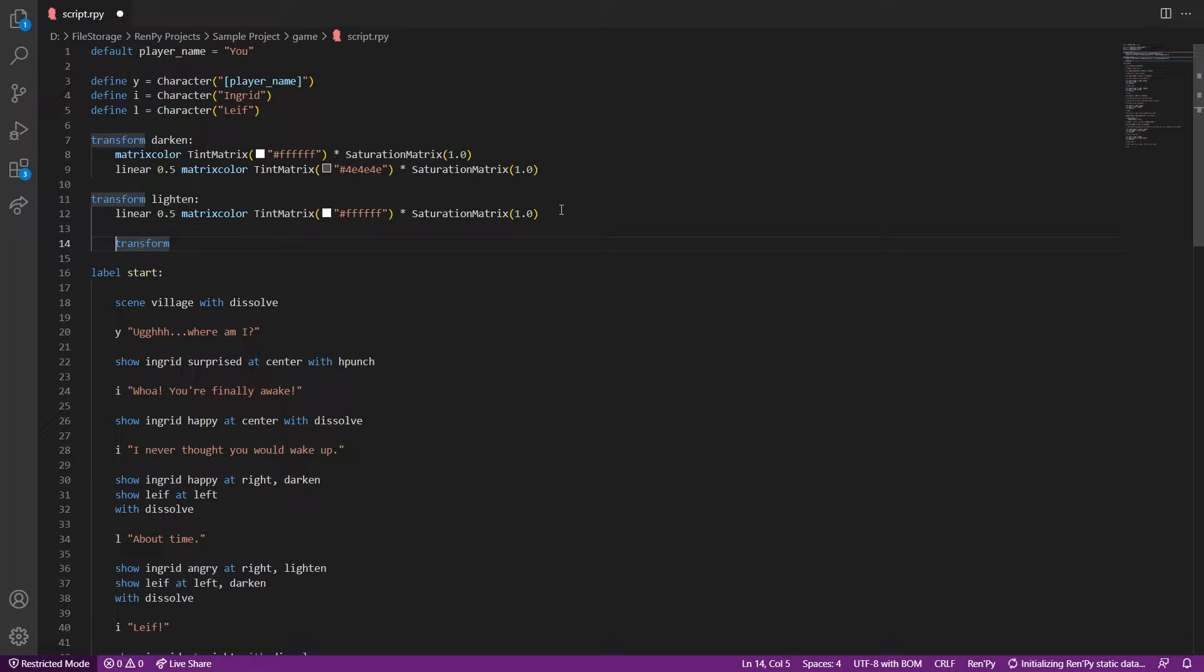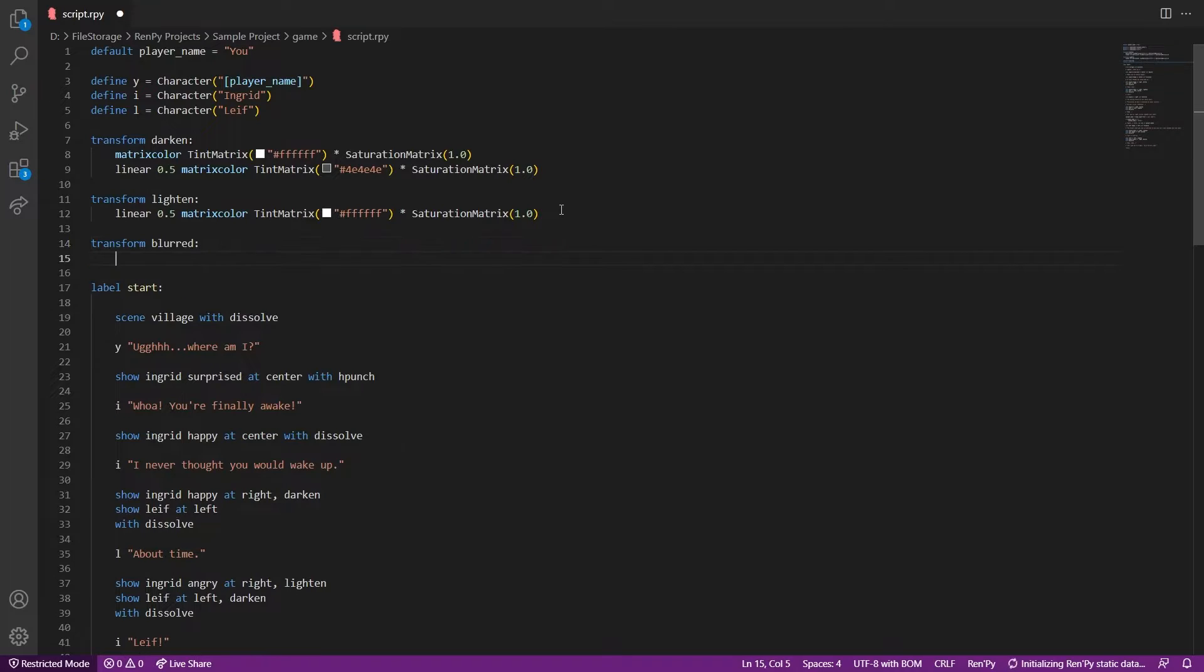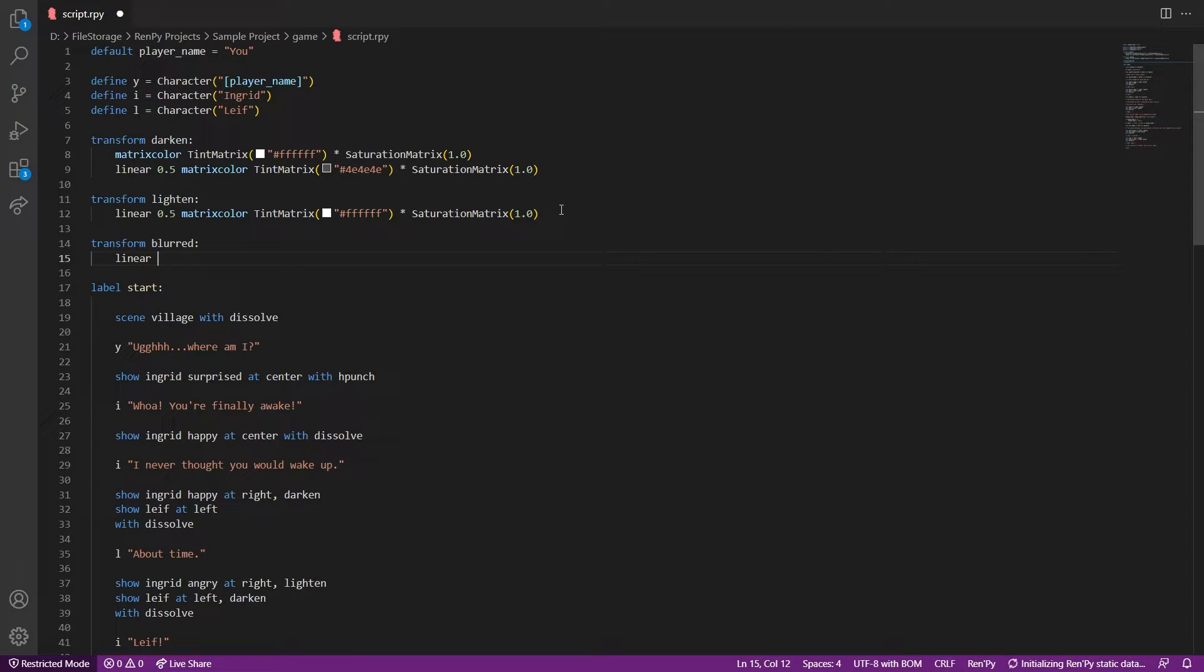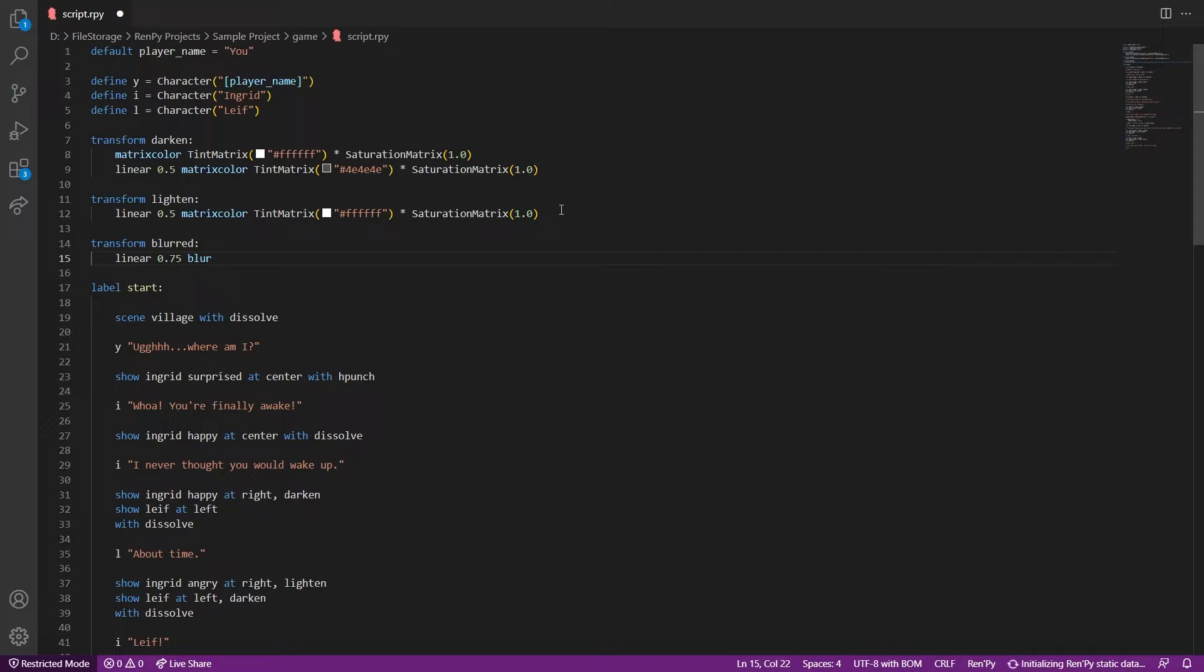Okay, now let's try blur. As it is a transform, let's utilize what we learned last time and create a separate reusable transform at the top to call every time. And let's add a linear interpolation so that the blur is gradual.